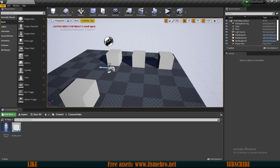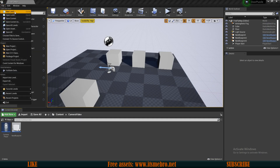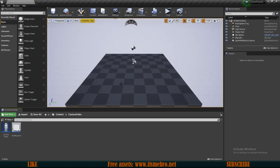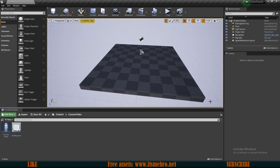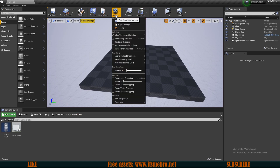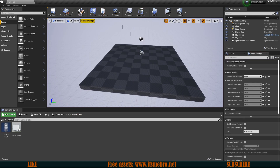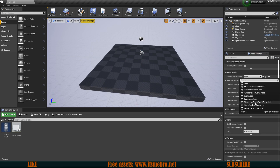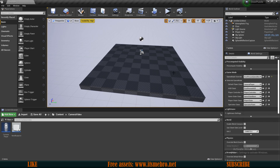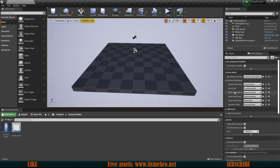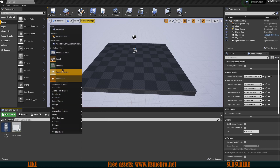Let's begin by creating a new default level. We have our level, and now we need to click on Settings and then World Settings so they appear on the side. We need to input a game mode — it doesn't really matter which one you use. Since this is a first-person template I'll use that one, but what's important is that we need a character pawn that we can control.